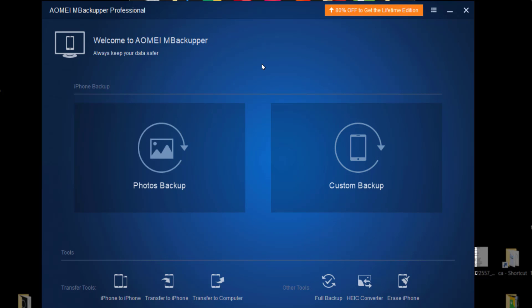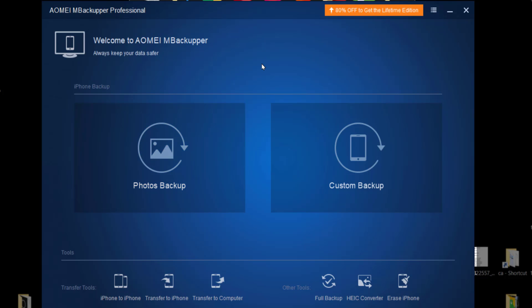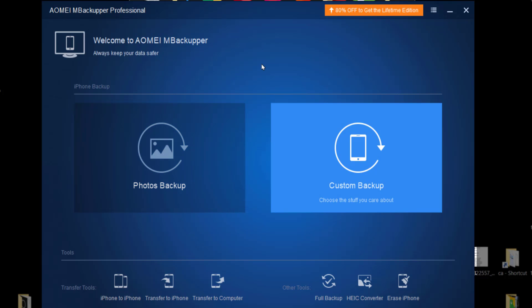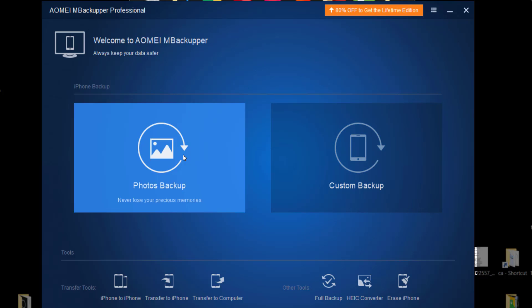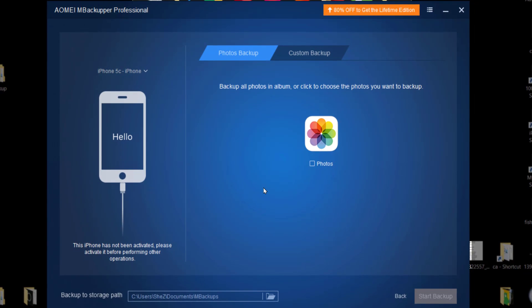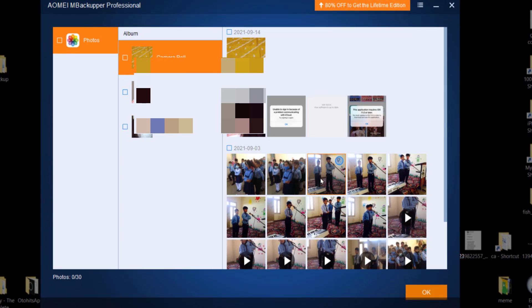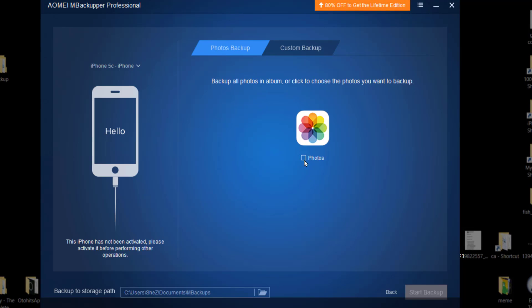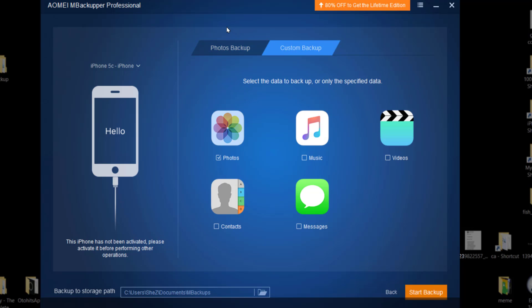First thing first, I just connected my iPhone. I have these options: photos backup or custom backup. Let's see what they are. Photos backup - so I have this icon. I can select the photos I want to backup, or I can select all photos here. I have a complete backup of all photos, and then I have this custom backup option.